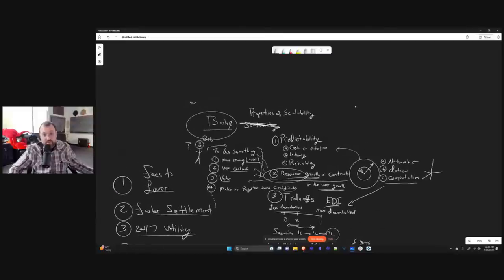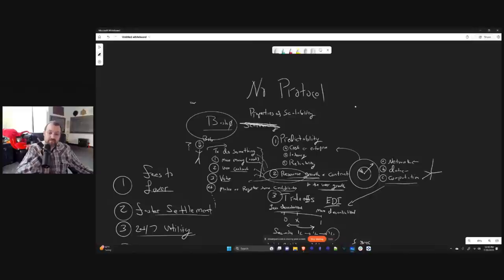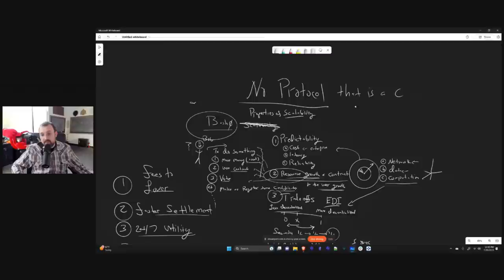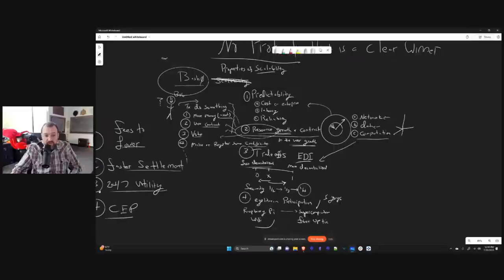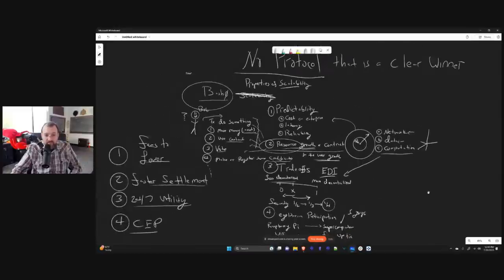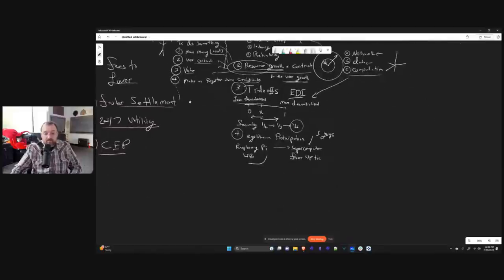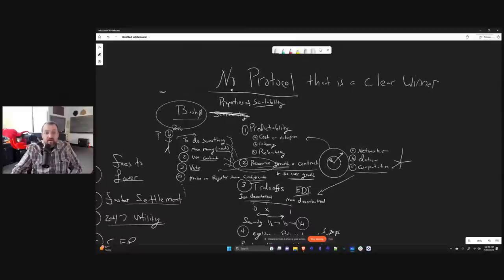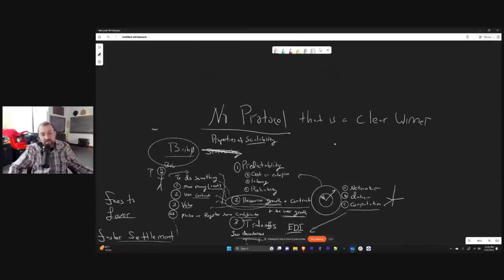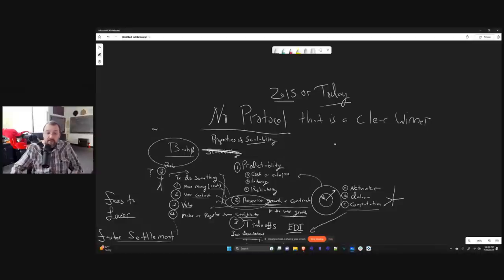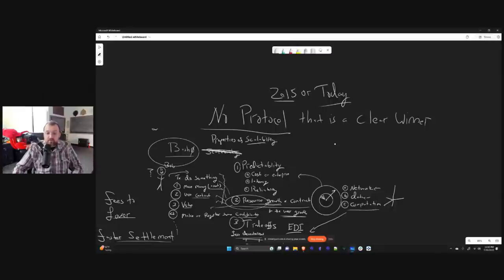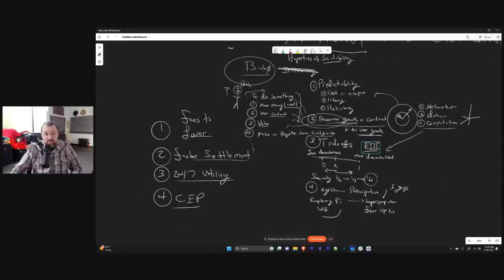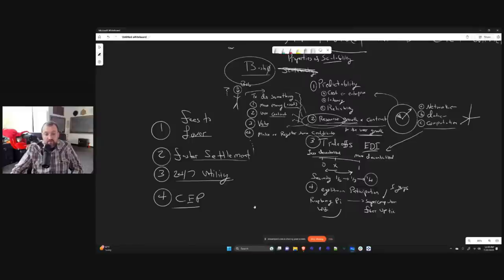So it turns out that when we started this agenda, there was no protocol. And you have all these big marketing people, the Algorand people and the Avalanche people and all these other ecosystems, Solana, they say, oh, we're scalable. Ah, no, there's no protocol that is a clear winner. And when I say winner, it means you get all this stuff. This always increases as people join, you get predictability, your trade-offs are awesome. And it's very egalitarian. Nothing in 2015 or today completely satisfies all these things.